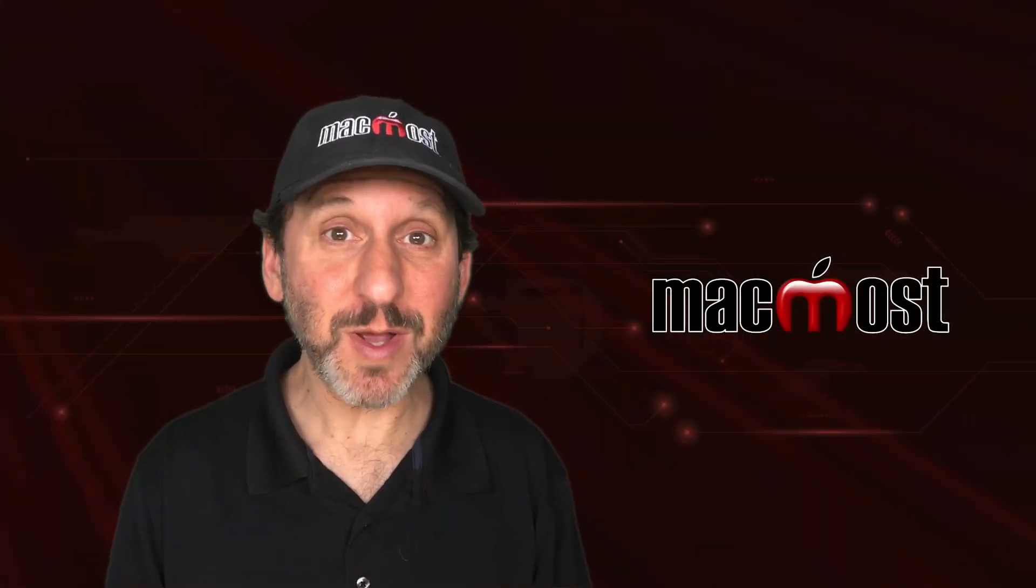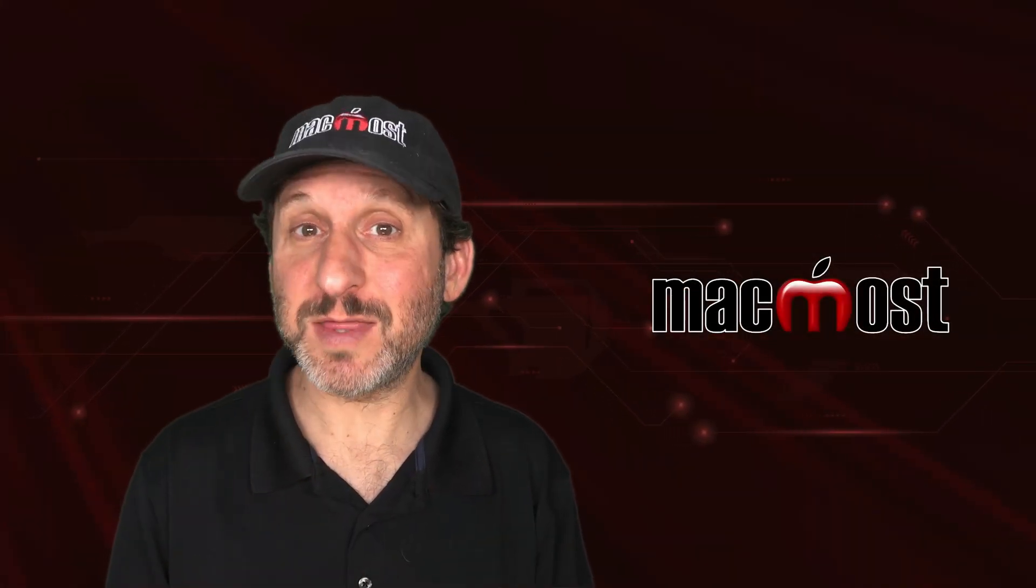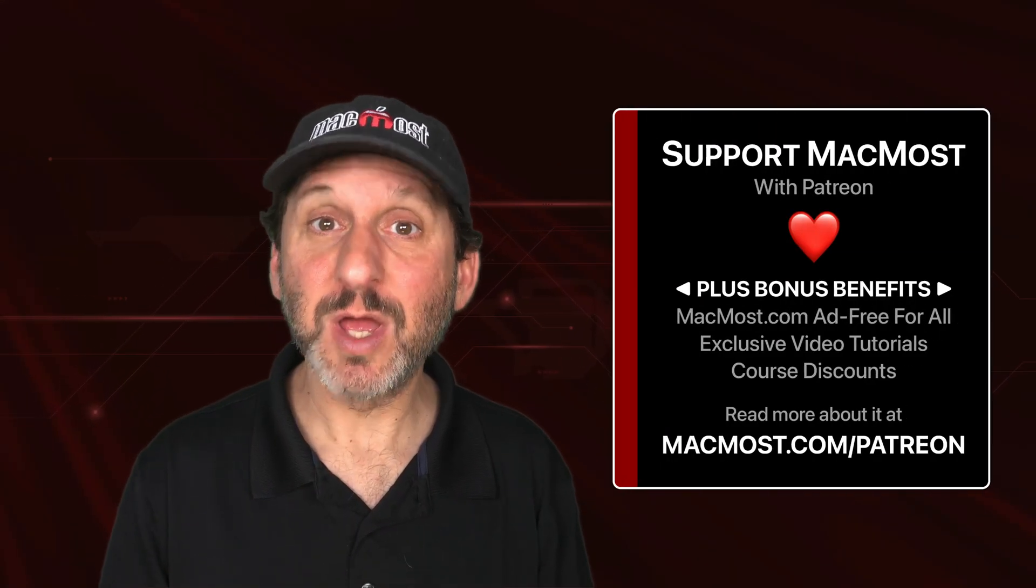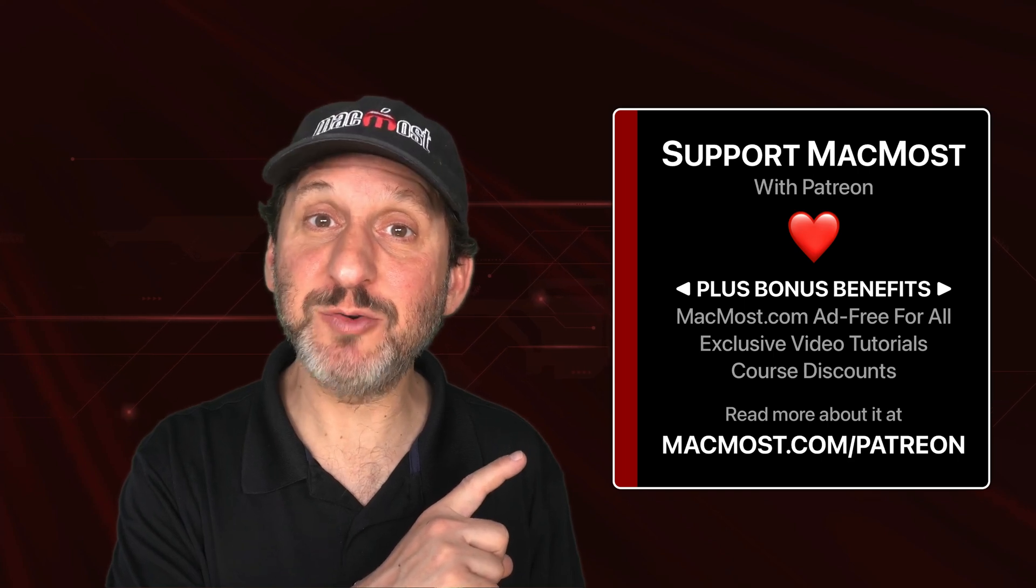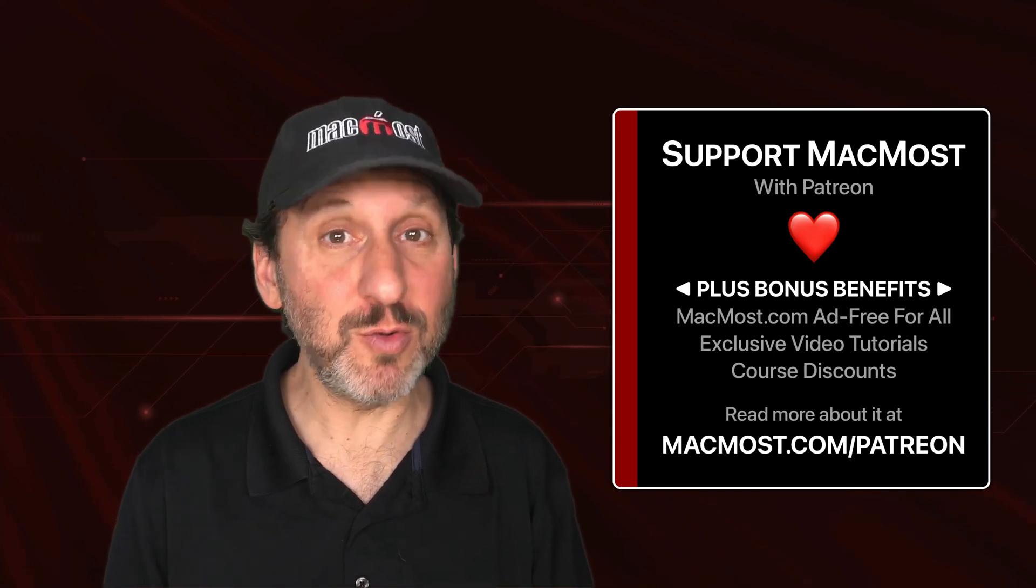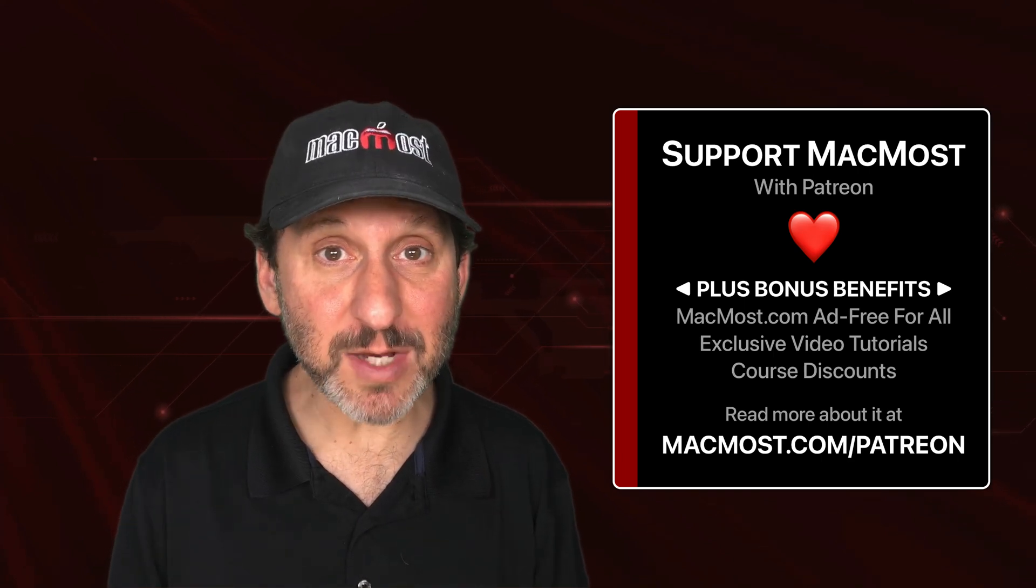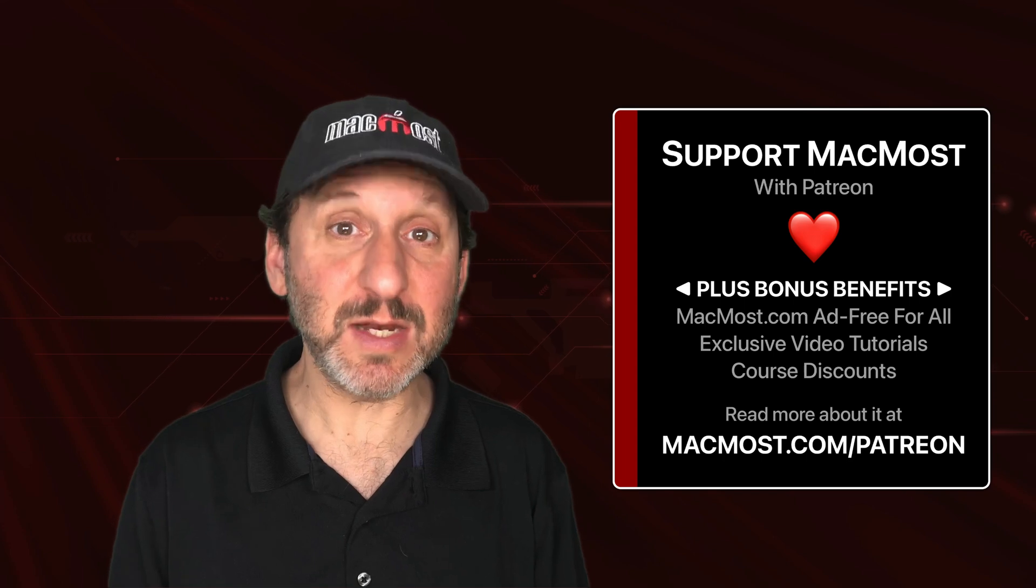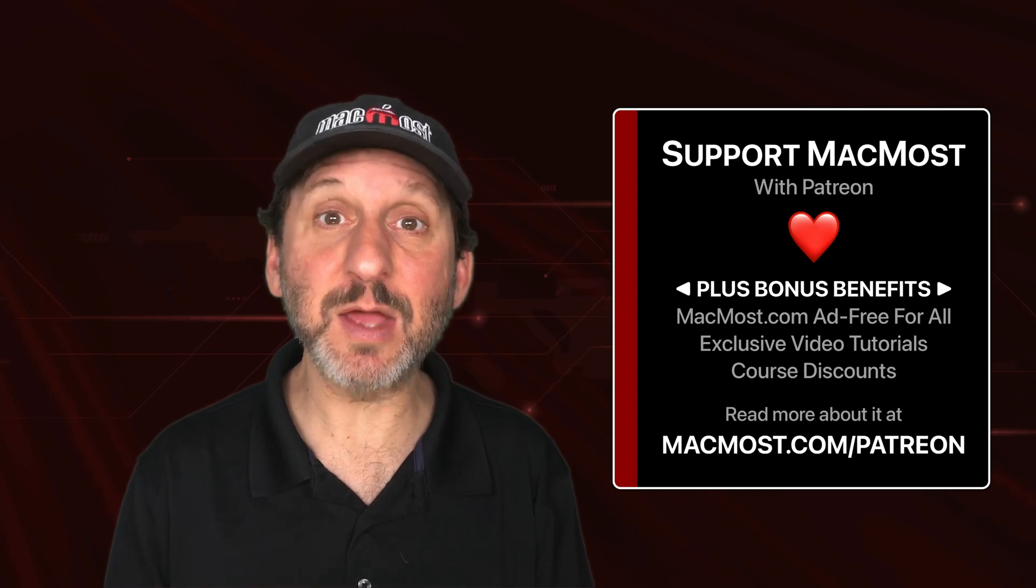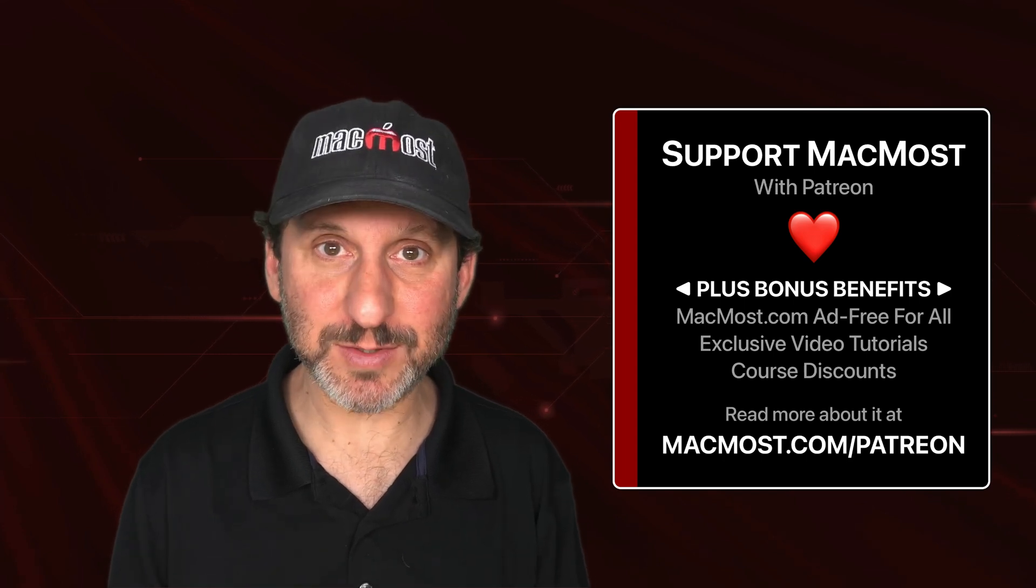MacMost is brought to you thanks to a great group of more than a thousand supporters. Go to MacMost.com/Patreon. There you can read more about the Patreon campaign. Join us and get exclusive content and course discounts.